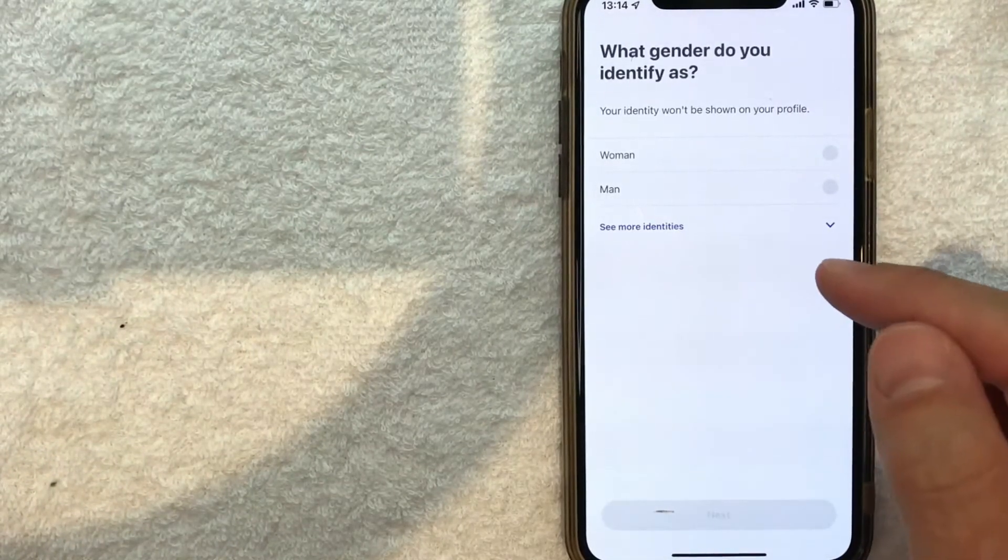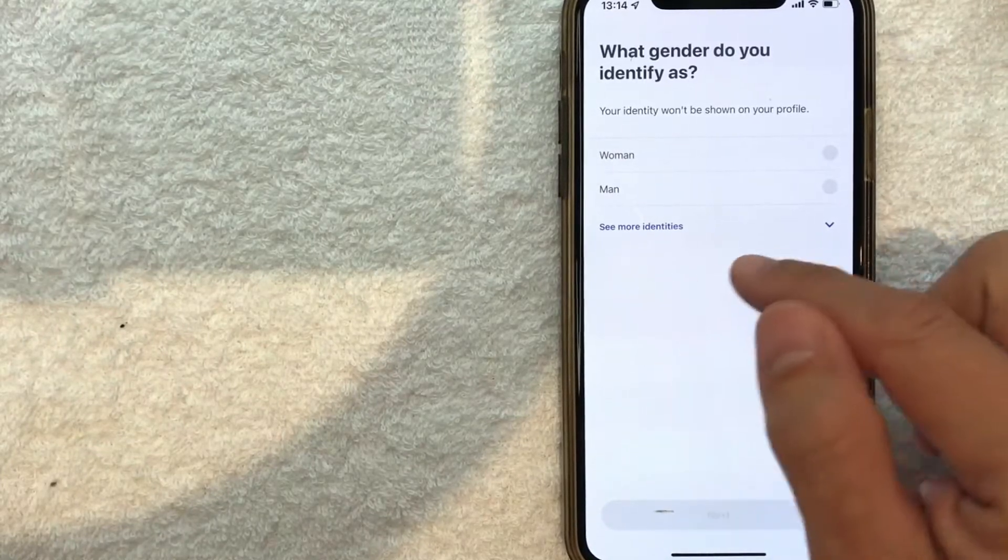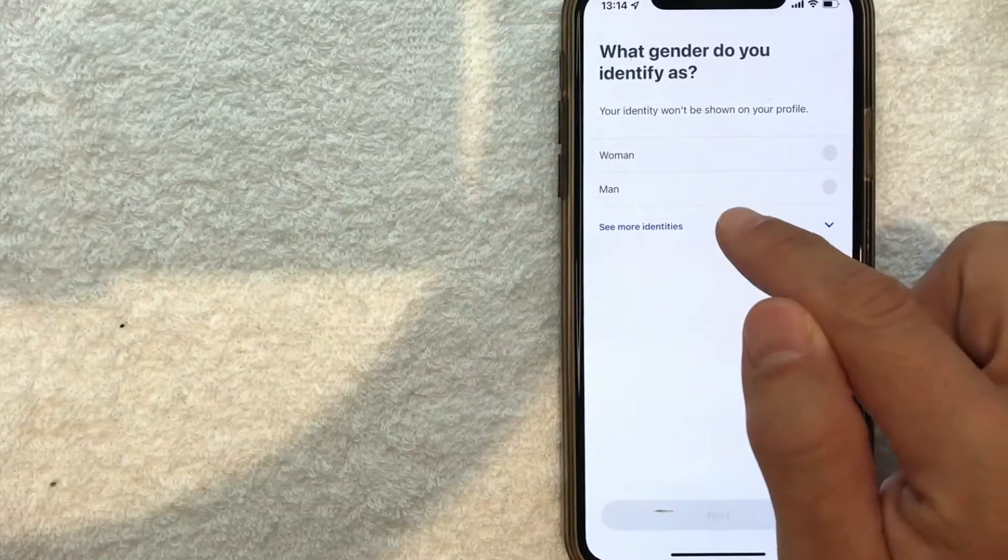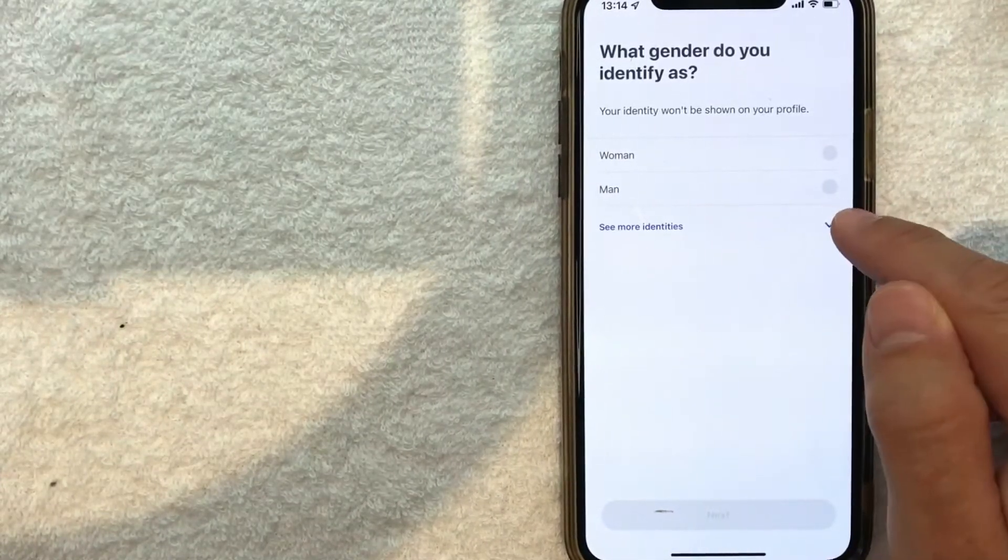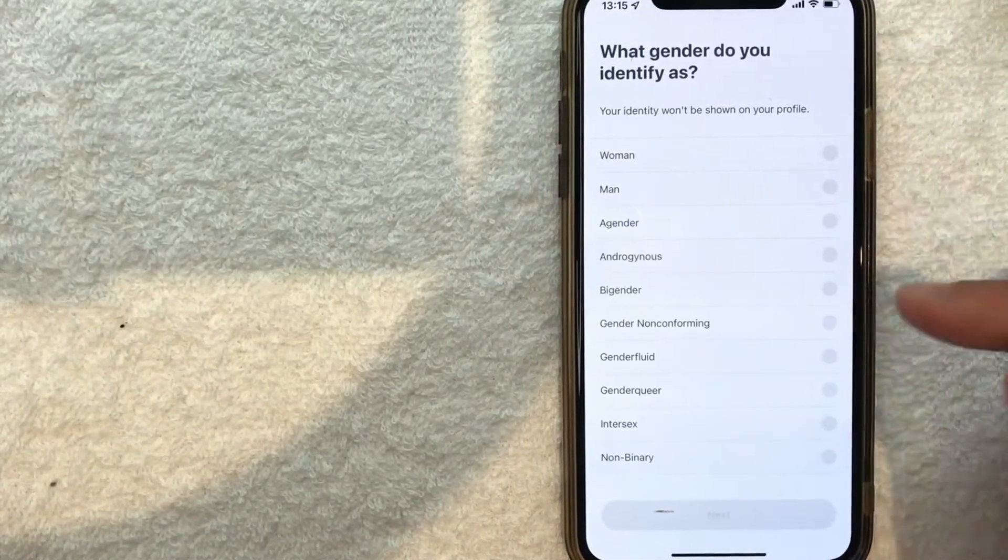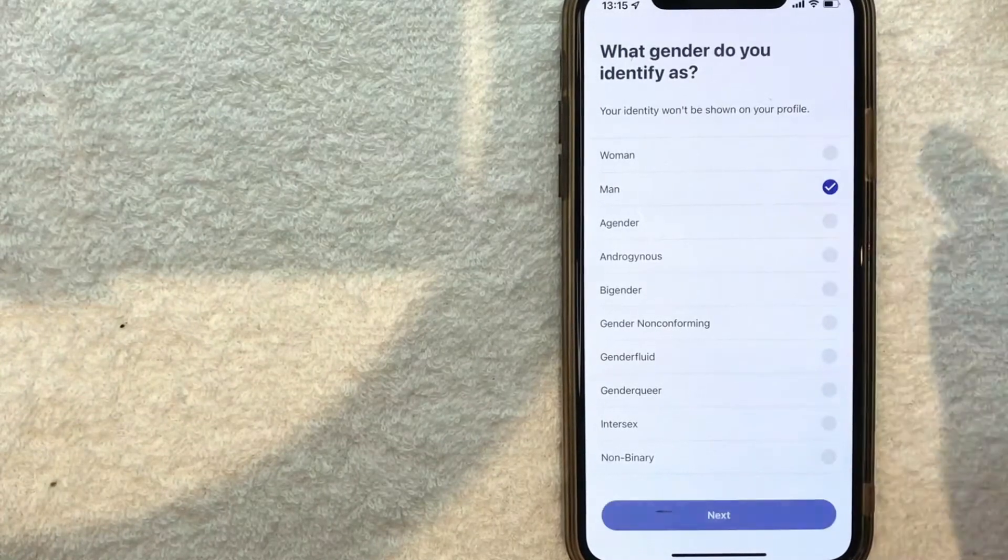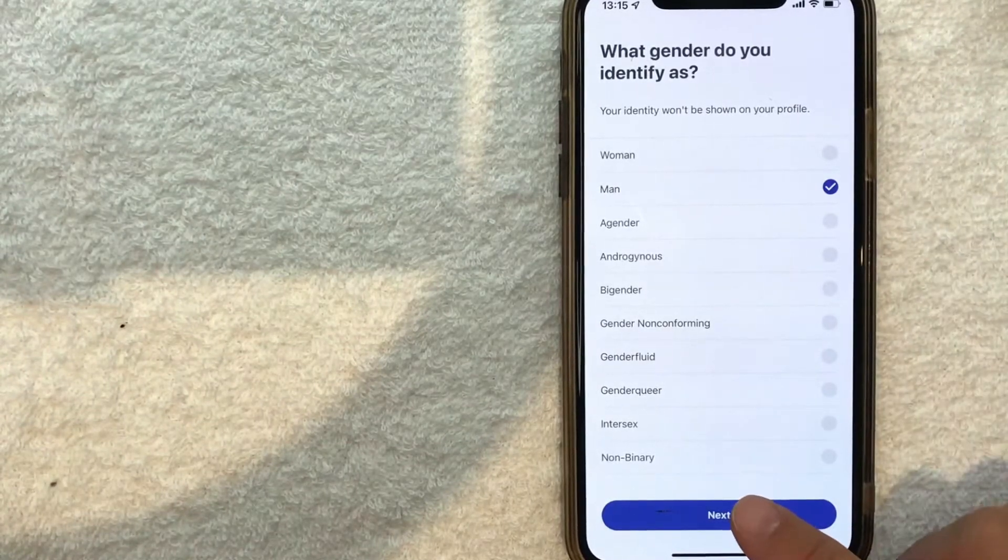Next, you list what gender you identify as - man or woman. If you identify with something else, you can click this little arrow and get quite a few options. I'm going to click 'Man' and 'Next.'